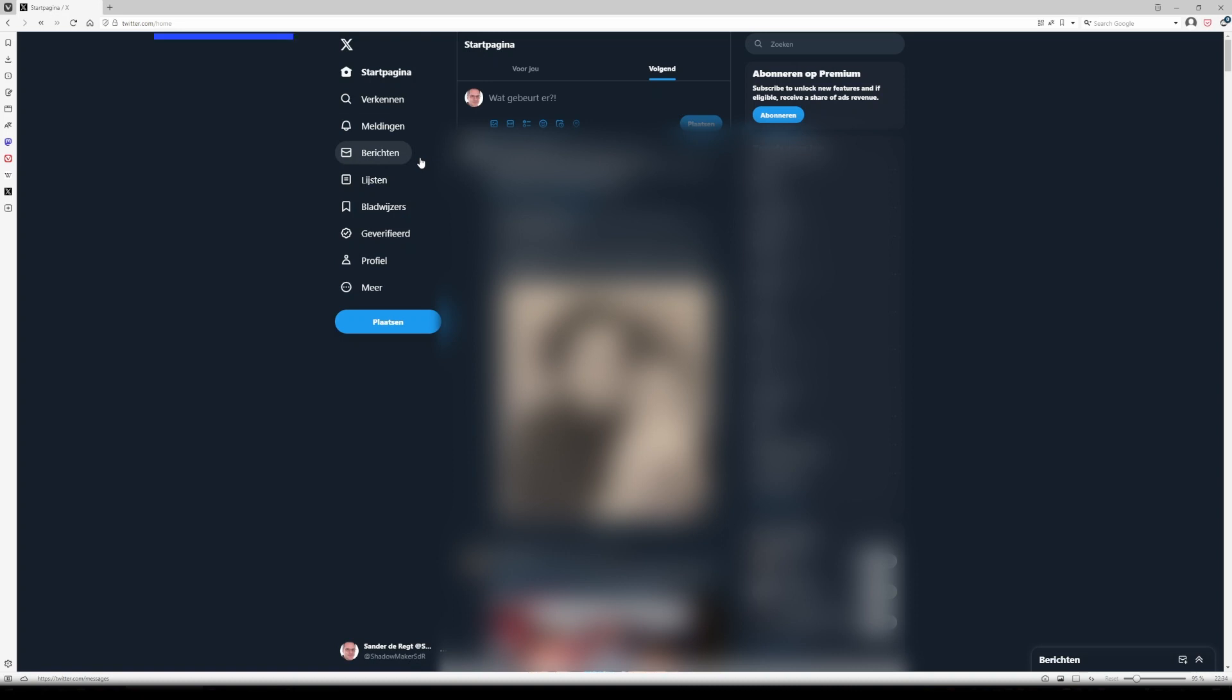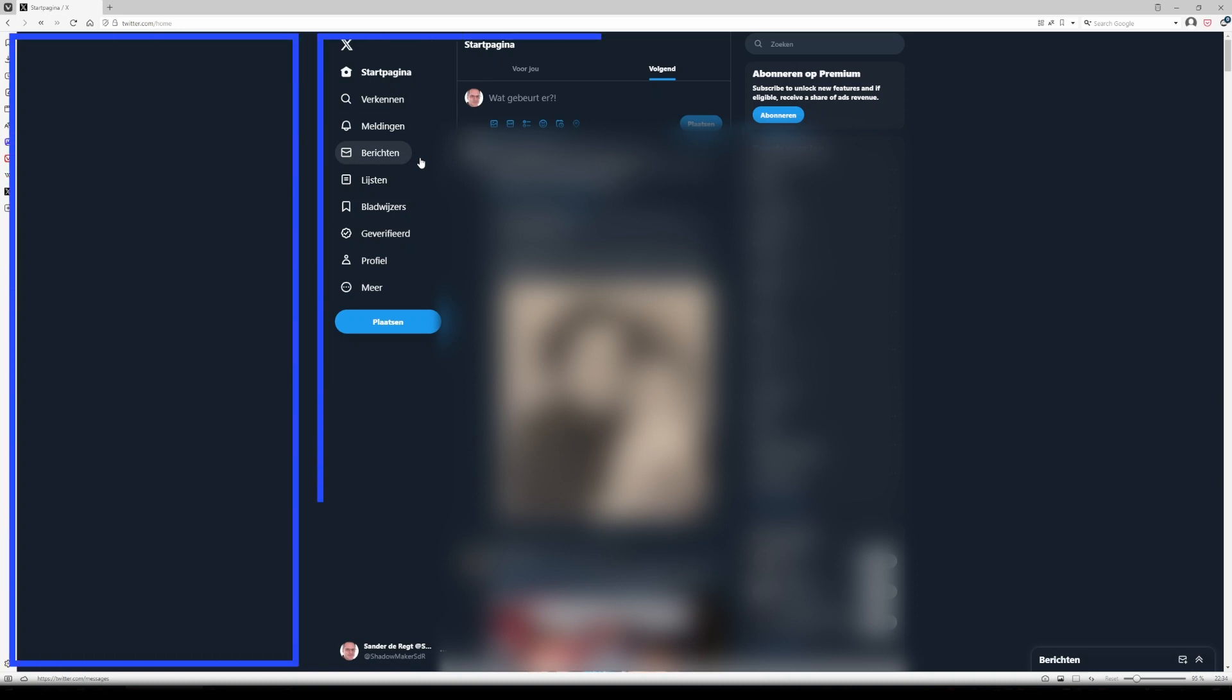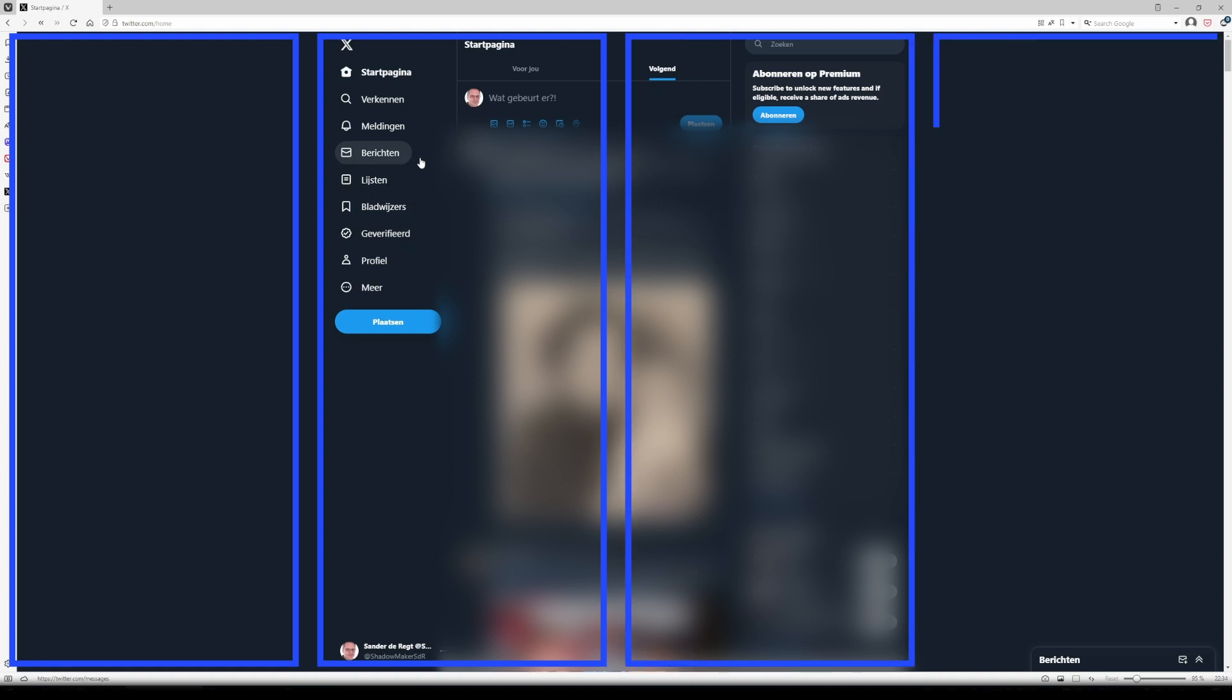Personally, I like to see my DMs on the left, then a column of my mentions, then my regular timeline of people that I follow, and lastly I like to see a list of tweets that I've liked. So that's a total of four columns.